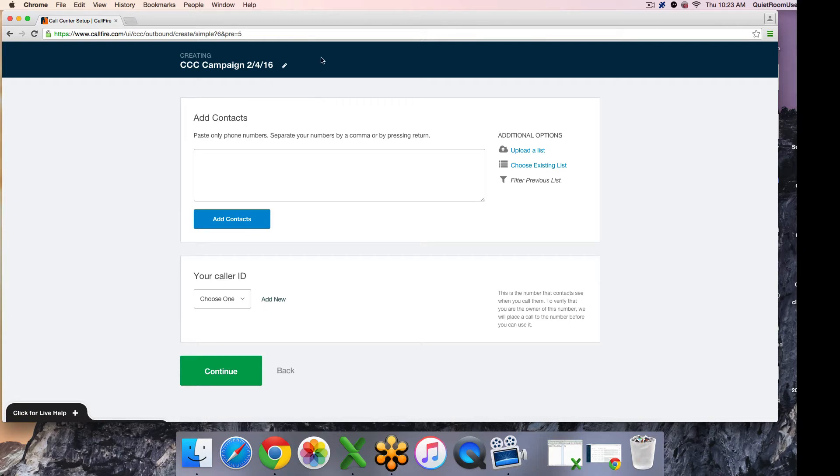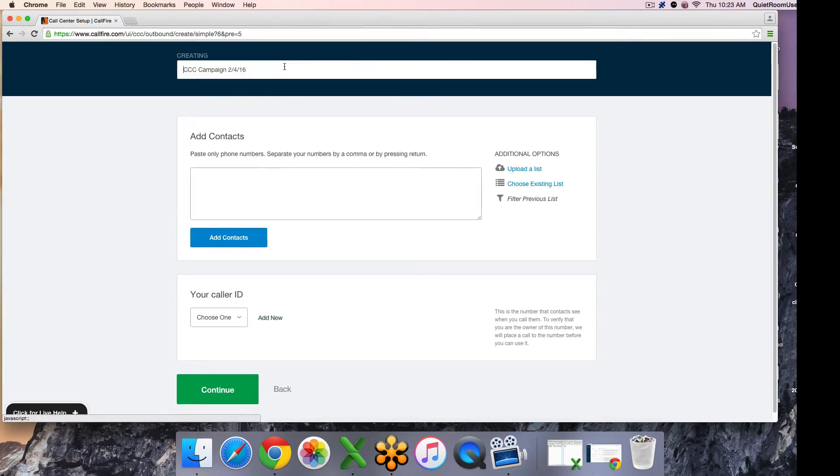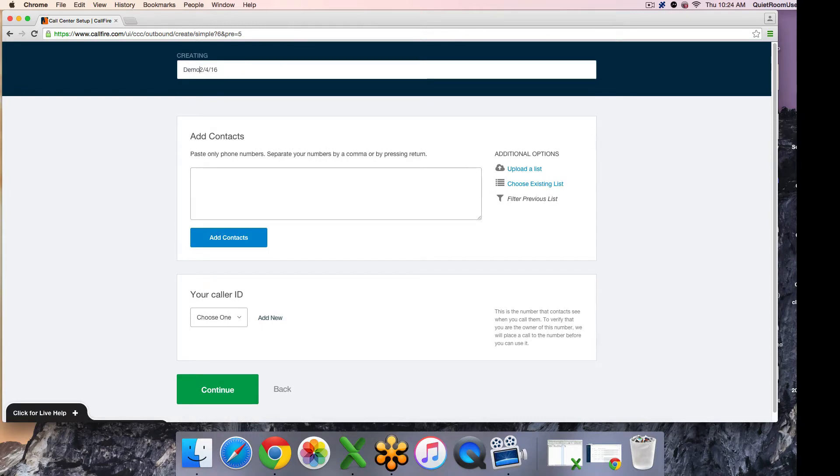Up at the top here, you'll see a blue bar. This is interactive. The first editing tool you have is to edit the campaign name. By default, it is given a default name, but you can go in and edit this.